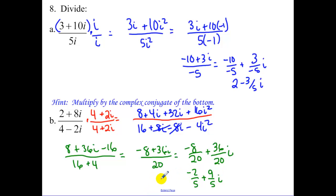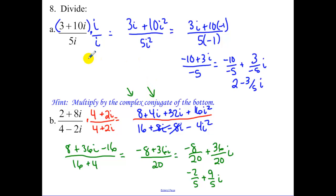Simplify 8 over 20 — each by 4 — to get negative 2/5. Simplify 36 over 20 each by 4 to get 9/5. So the answer is negative 2/5 + (9/5)i. Remember: if you have an a + bi in the denominator, multiply by the complex conjugate. If it's just i in the denominator, multiplying by i over i is enough since the i's become squared.